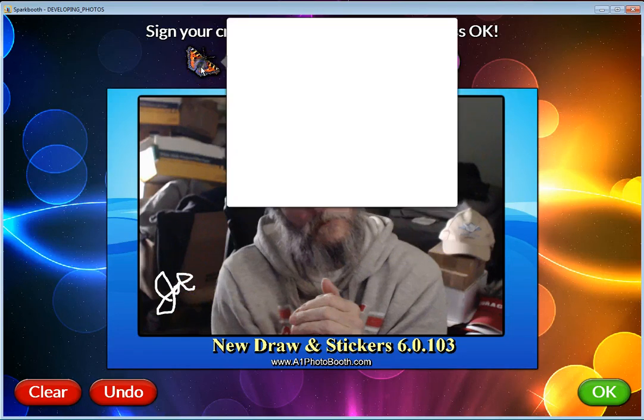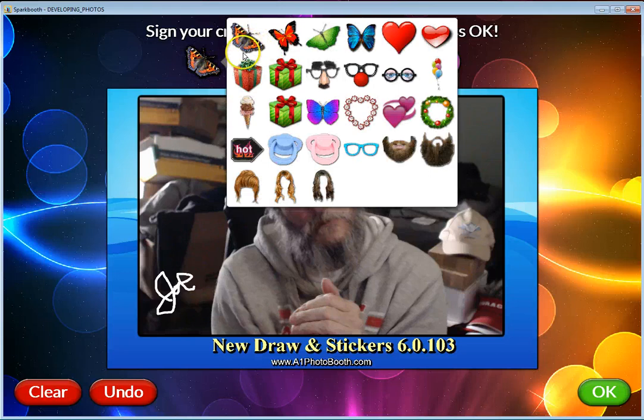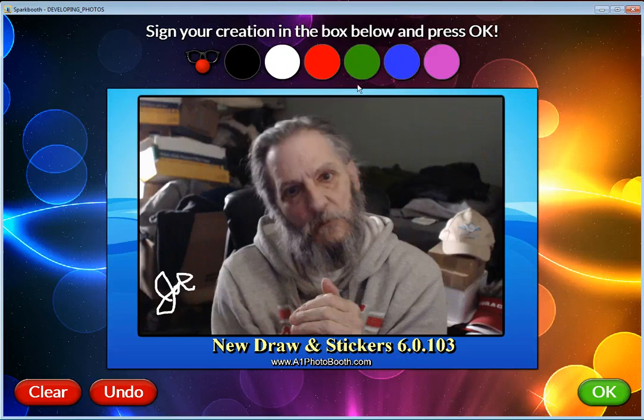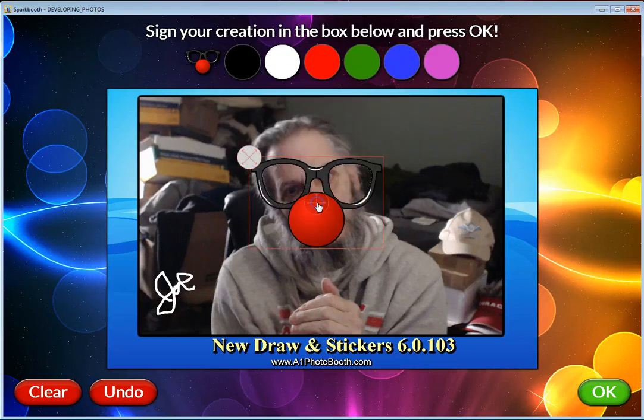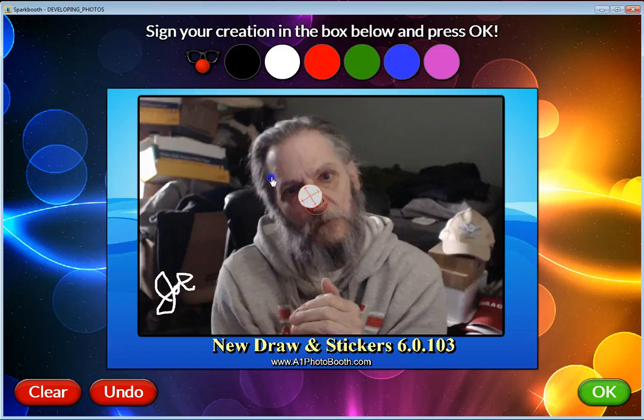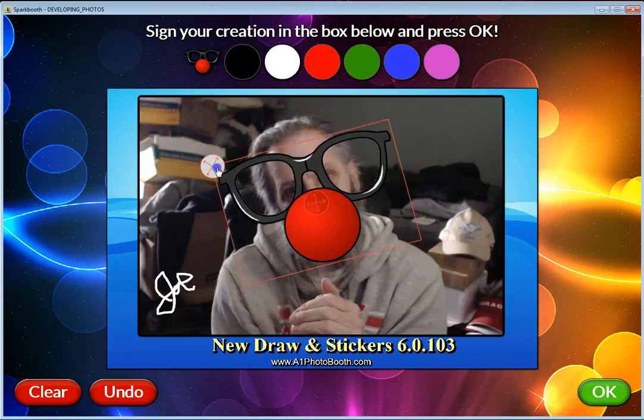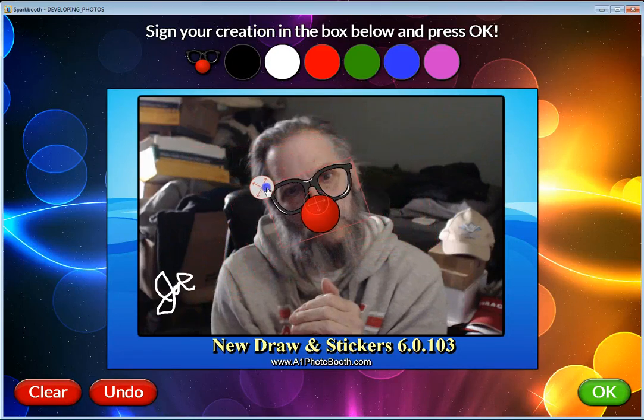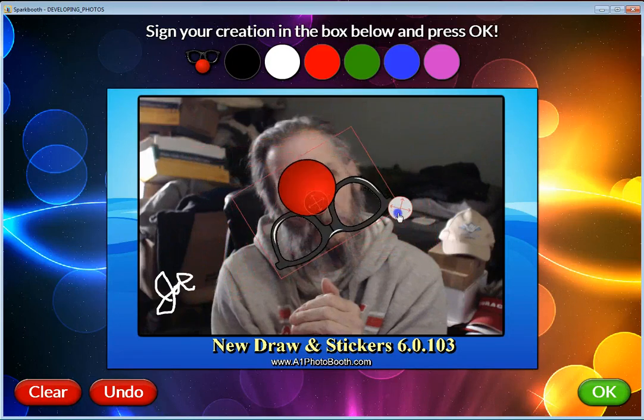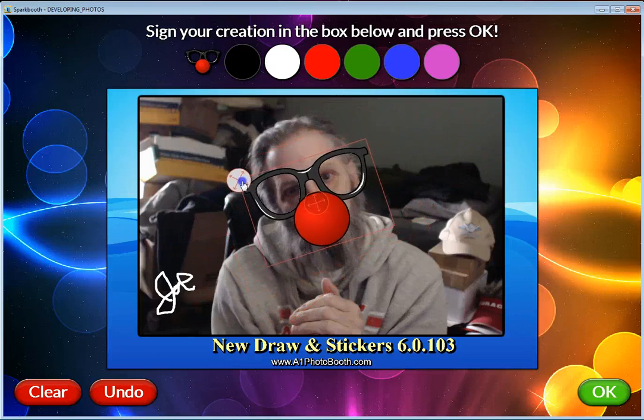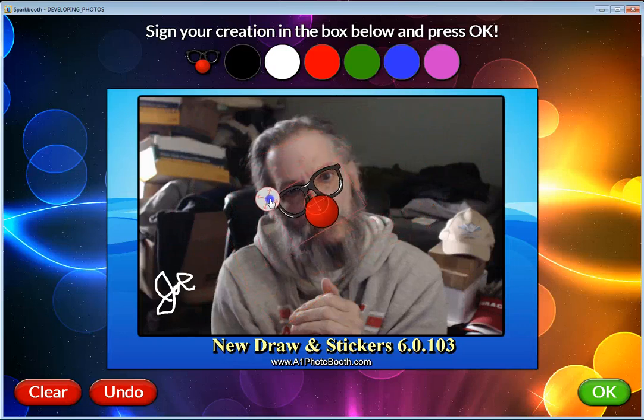Just like that. Now stickers are up here to the left. Whatever the first sticker was in your gallery is the one that shows up there. You can select one—I'm going to select these noses and put them right on the tip of my nose.